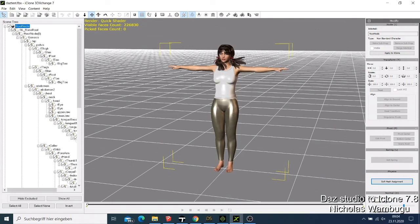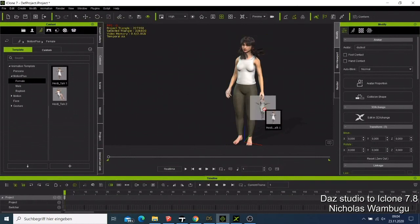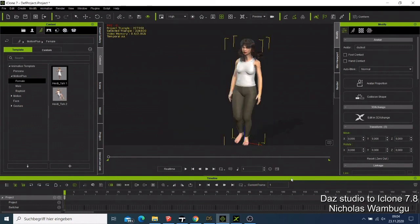What I'm going to do is simply say 'Apply to iClone' in 3D Exchange. This is just simple — click Apply to iClone. What will happen is that this character will be opened in iClone and we can test whether the character works.